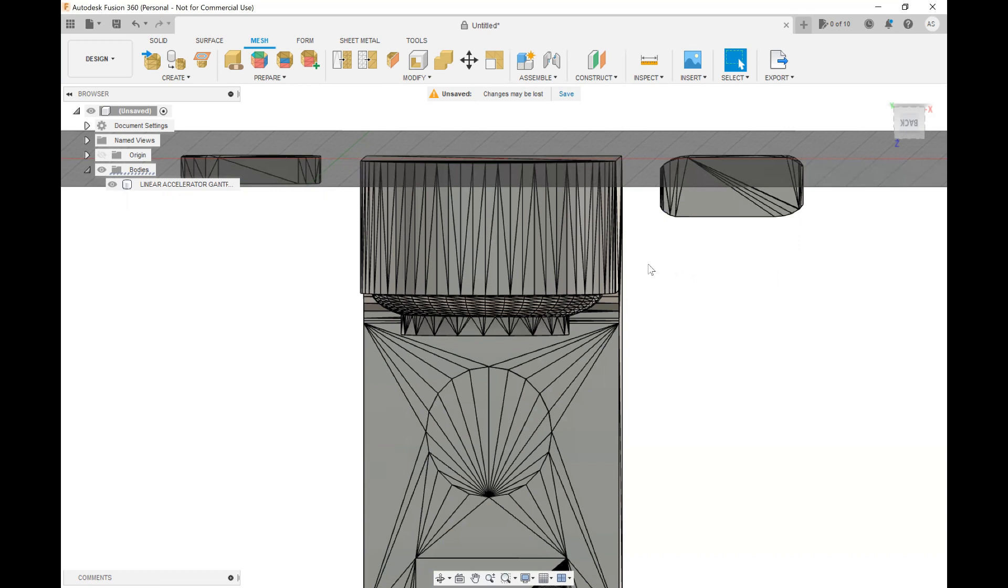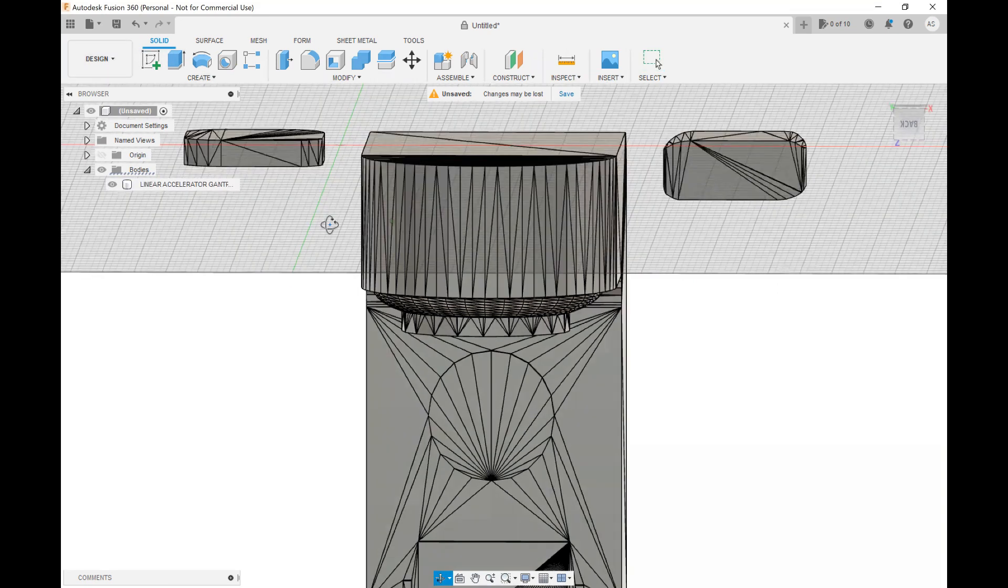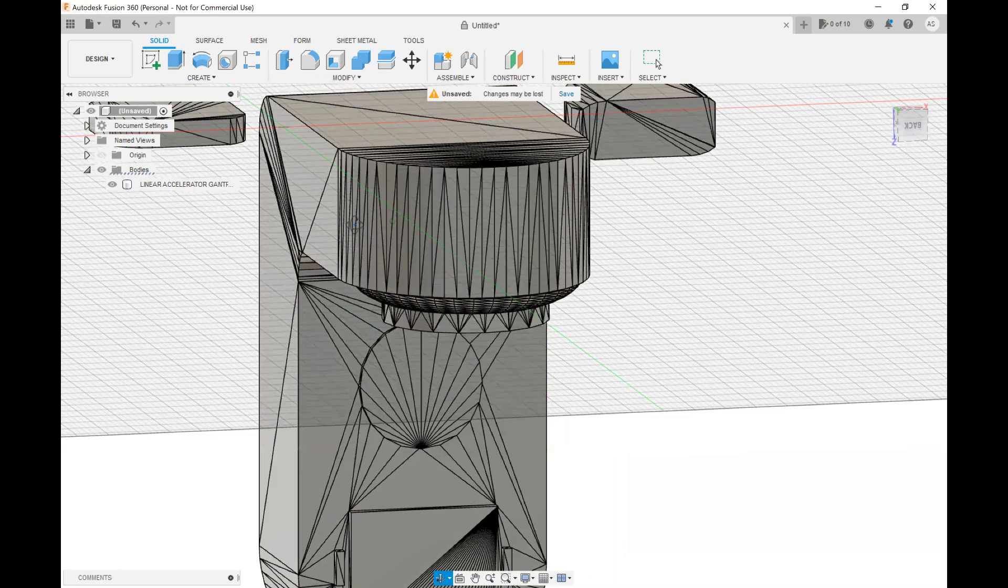Now what this has done is taken your mesh, taken your STL file and now we have a 3D solid design of that STL file. So now when we look at all the solid tools within Fusion 360 we have access to them all which is why now I can go and add a fillet.